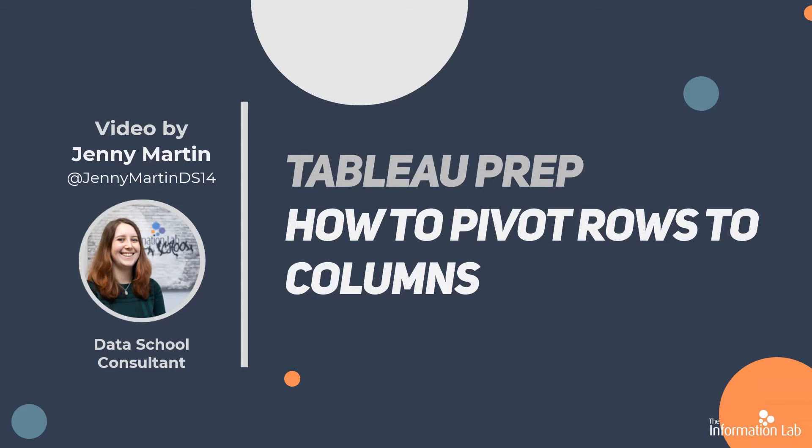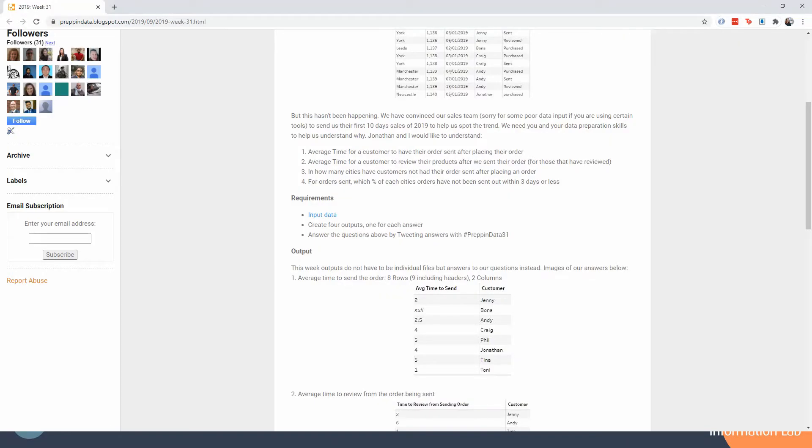We're going to be talking about how to pivot rows to columns in Tableau Prep. This is similar to doing a crosstab in Alteryx if you're familiar with that. It's about reshaping your data. Let me show you the challenge we're going to be looking at.